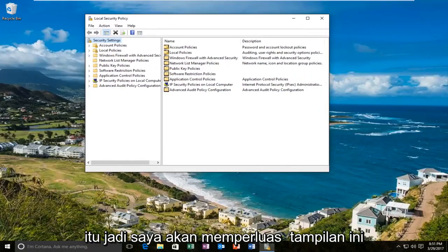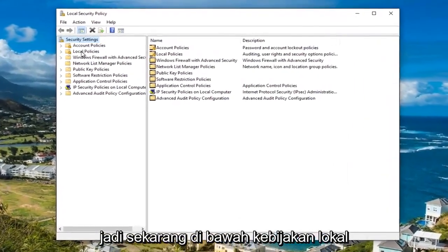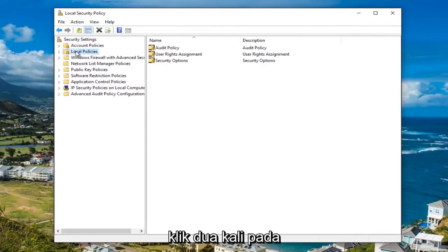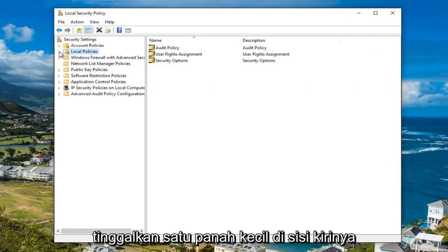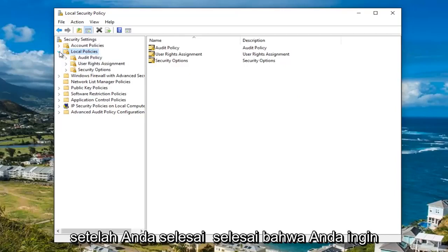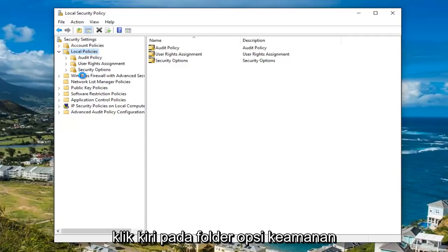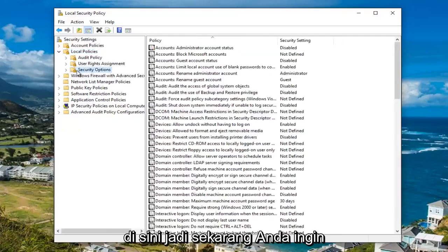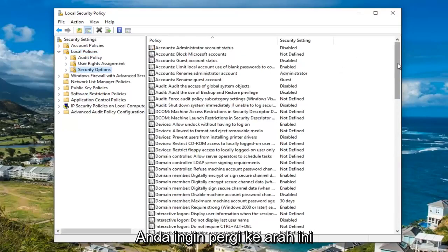I'm going to expand this view a little bit so we can see what we're working with. Now underneath local policies, either double click on the local policies folder to expand the view, or left click on the little arrow on the left side of it. Once you've done that, you want to left click on the security options folder. Now you want to scroll down to the user account control settings.